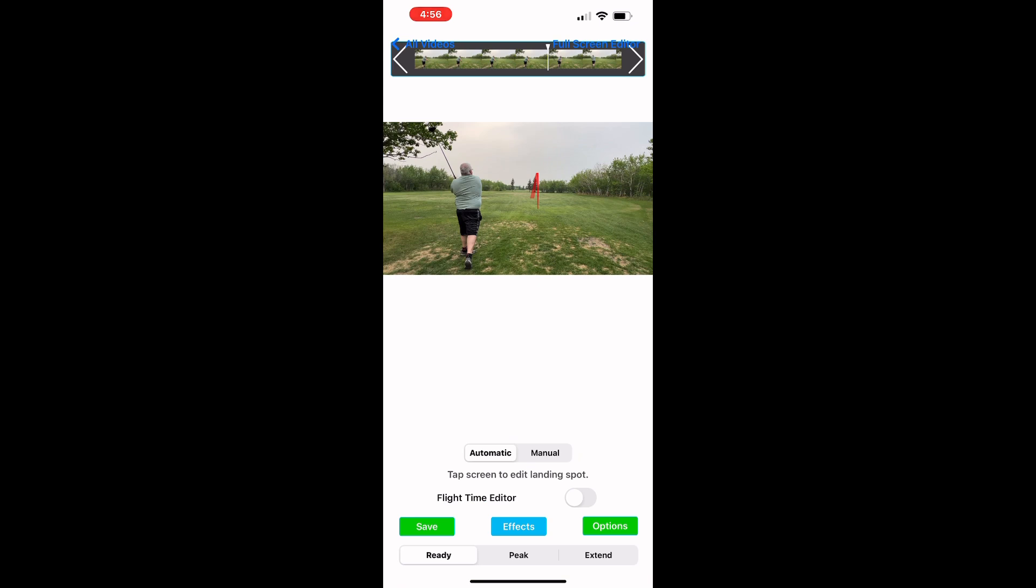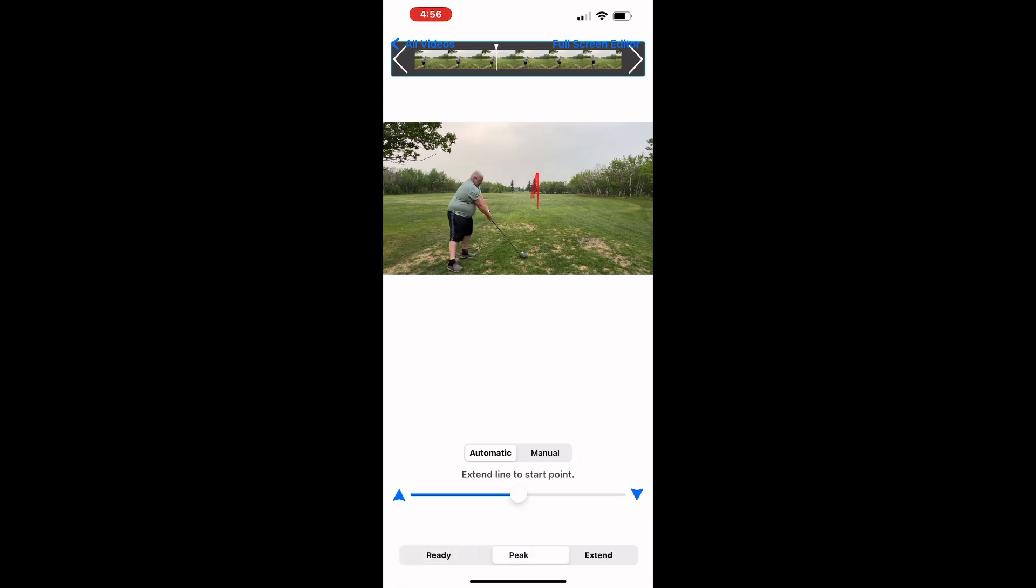It will go through that a few times and then it will show you the preview of what the shot looks like. Now I like to use the Extend option here to extend the flight line back to the tee so it's right where the ball takes off.